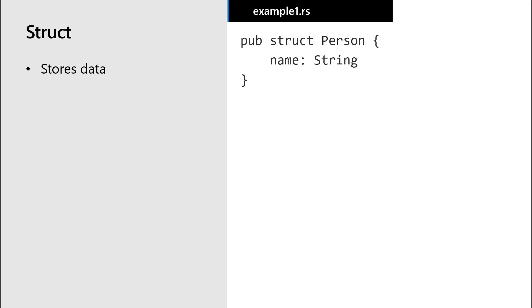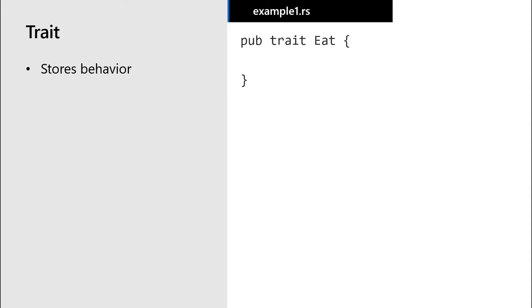First, let's create a person struct. And now let's create another struct. Let's call it the cat struct. And then we create a trait to use with our structs. And let's call this trait the eat trait. Both people and cats need to eat.